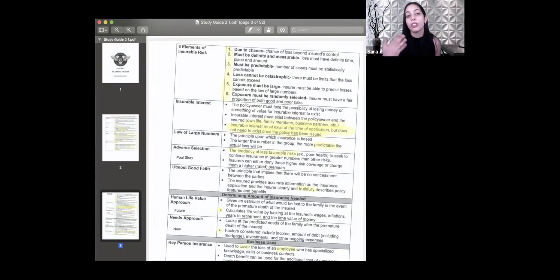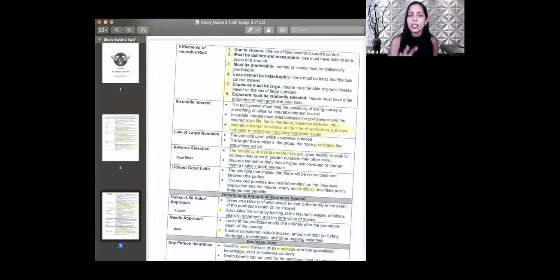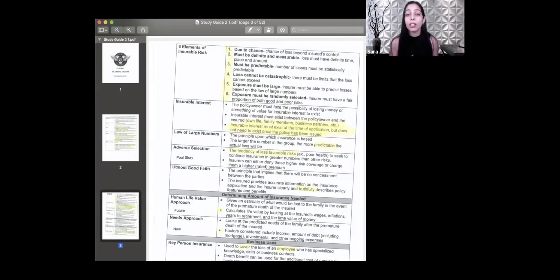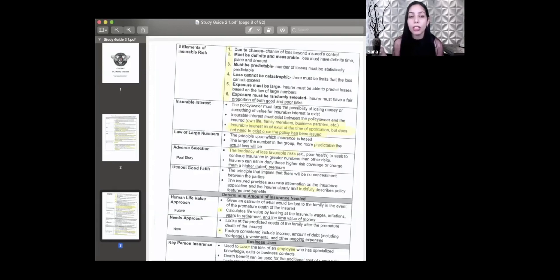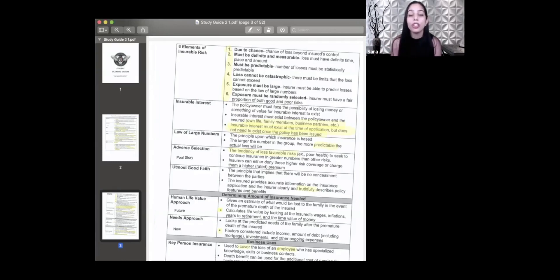Before continuing — you may see things in this chapter and say, 'doesn't Primerica do that?' And the answer is probably yes. But this isn't a Primerica test, this is a state test. Every person in your state who wants to sell life insurance — whether at Primerica or another company — takes the same exam. You're learning what you need to pass the test.